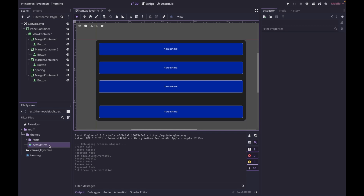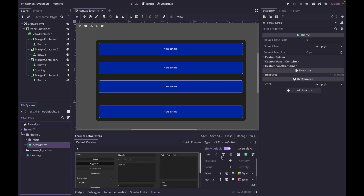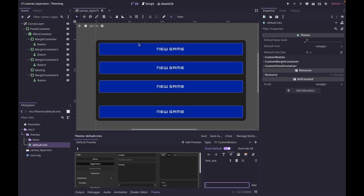Let's go back into our theme by double clicking on it and go to the font size. Click the plus here to override and set this to 32. Now you can see that all the buttons using this type variation have a font size of 32.